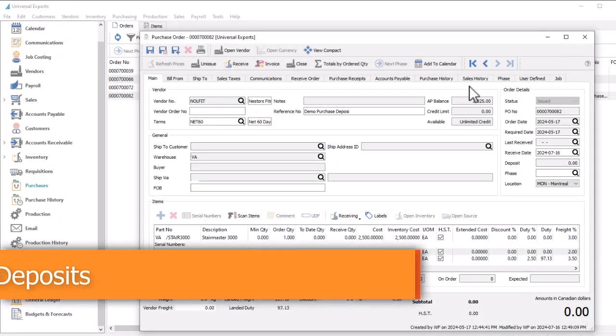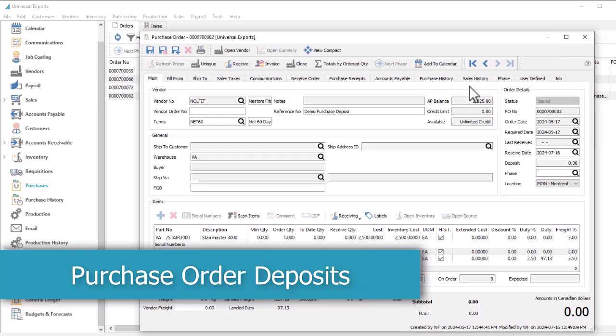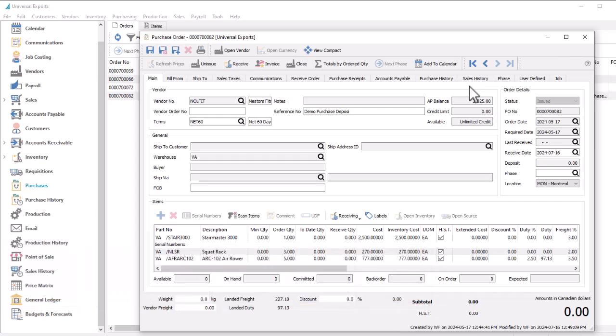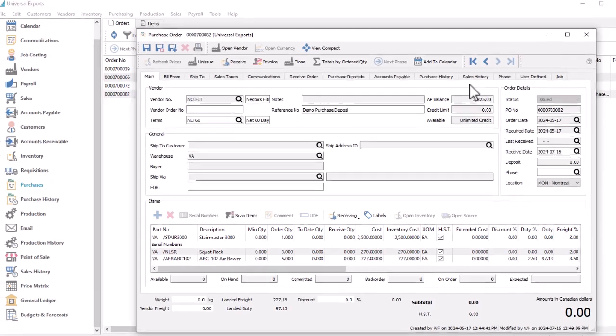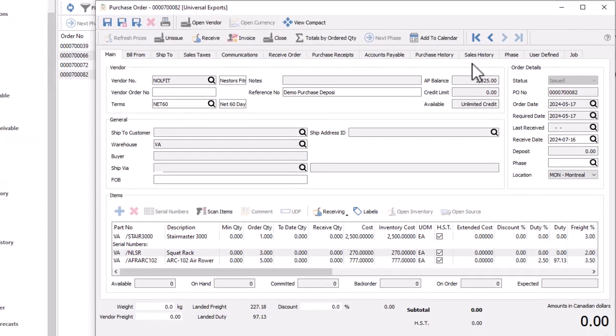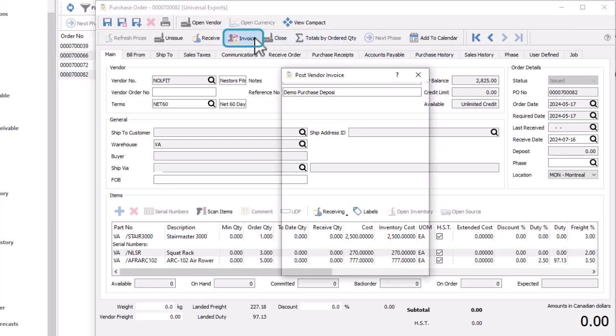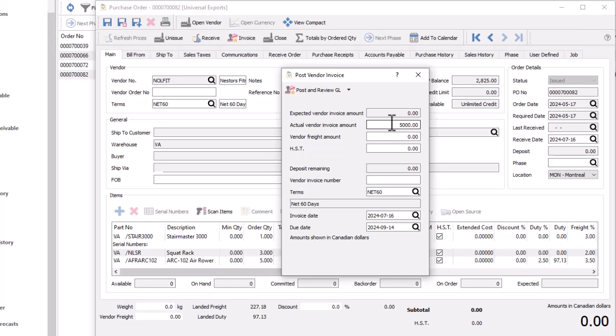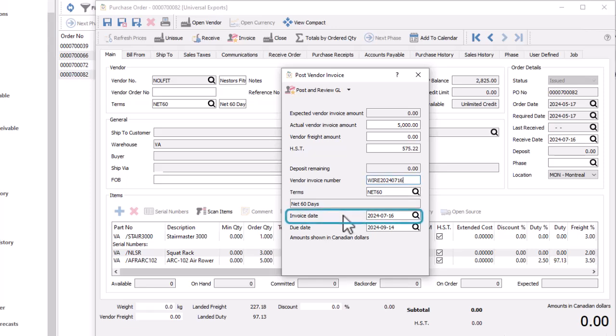In previous versions of Spire, recording a deposit amount for a vendor had to be entered as an unapplied payment in accounts payable and would not be connected to a purchase order. In this release, purchase deposits can now be entered directly on orders and posted values are visible here. After a purchase order has been issued and before anything has been received, the Invoice button acts as the place for deposit entry. The field Actual Vendor Invoice Amount will represent the deposit value instead of the invoice value. You can use the vendor invoice number as a deposit reference and the invoice date as the deposit date.